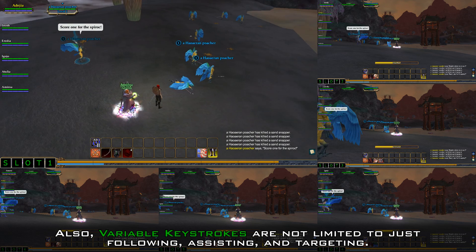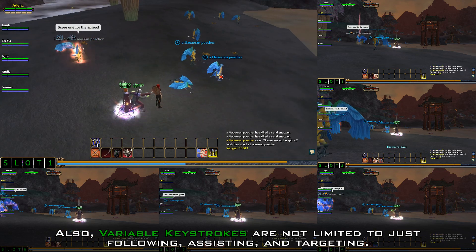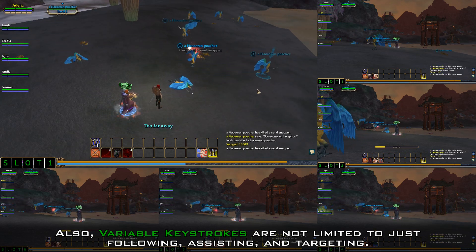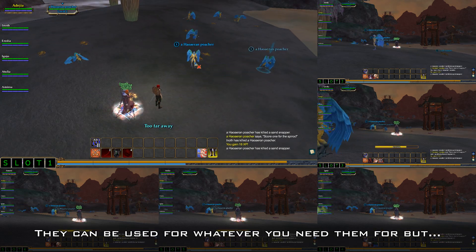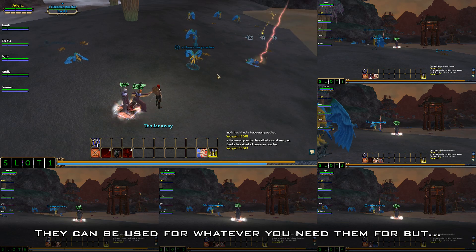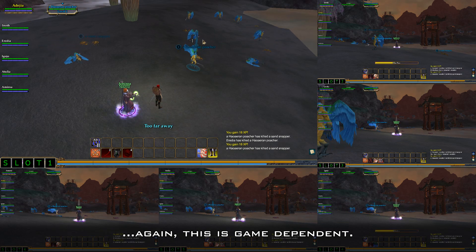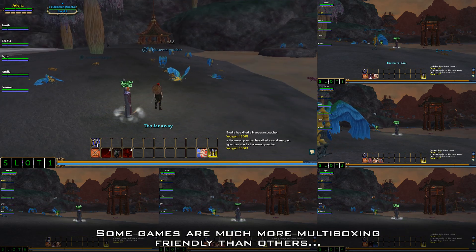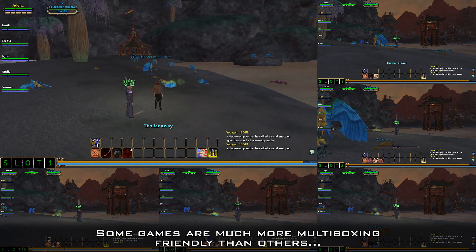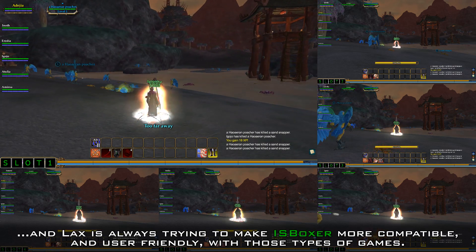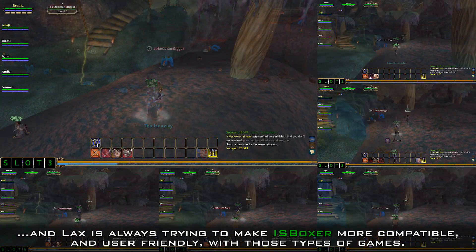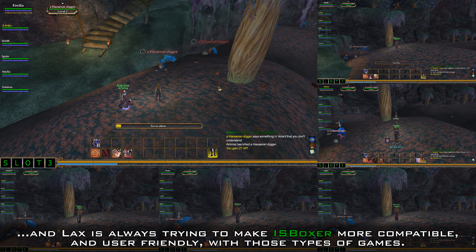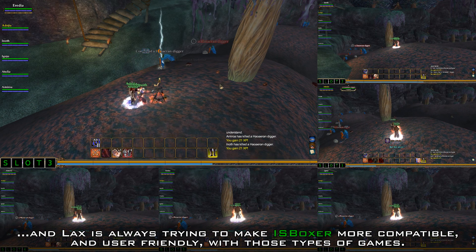Variable keystrokes are not limited to just following, assisting, and targeting — they can be used for whatever you need them for, but this is game dependent. Some games are much more multiboxing friendly than others, and Lax is always trying to make IS Boxer more compatible and user friendly with those types of games.